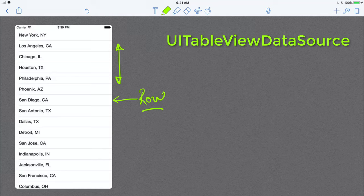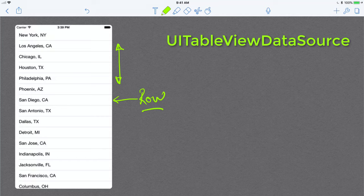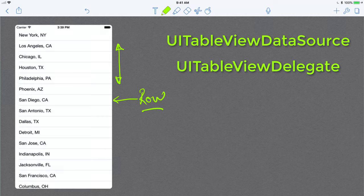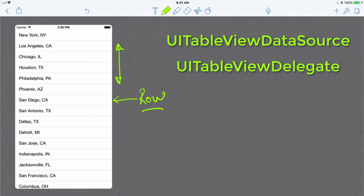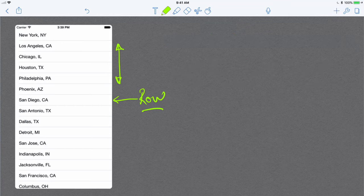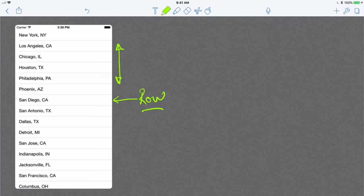The other delegate that you have to implement is the UITableViewDelegate, which actually governs what happens when a user clicks on one of these rows, how to configure the headers and footers of the table view, and so on. Now, how do I identify a specific row in the table view?